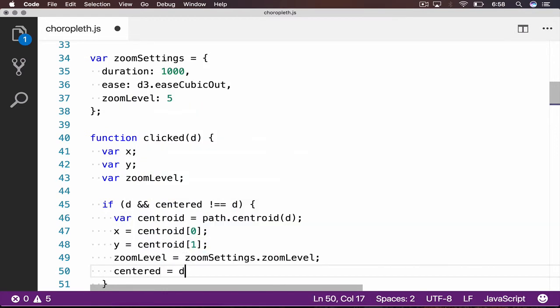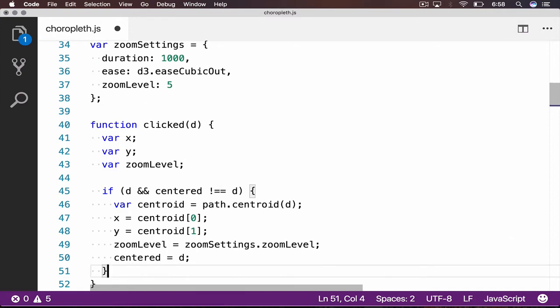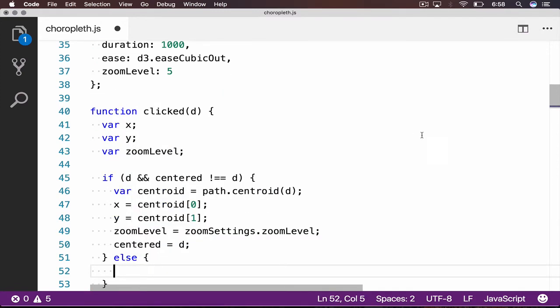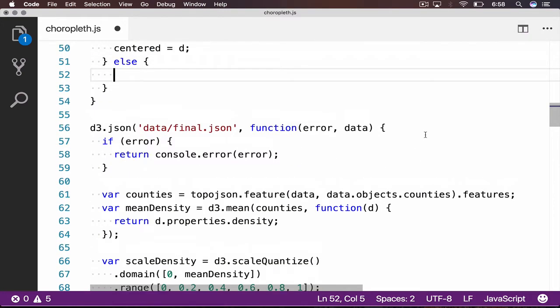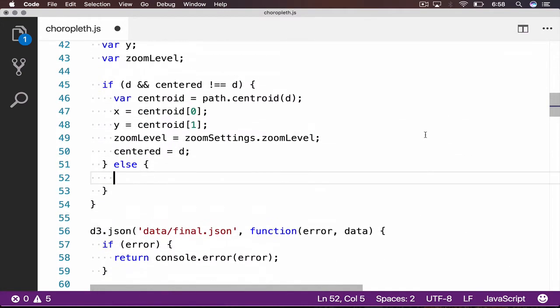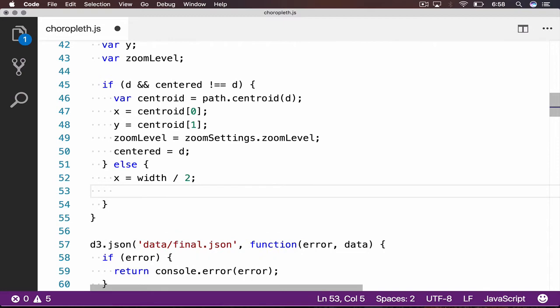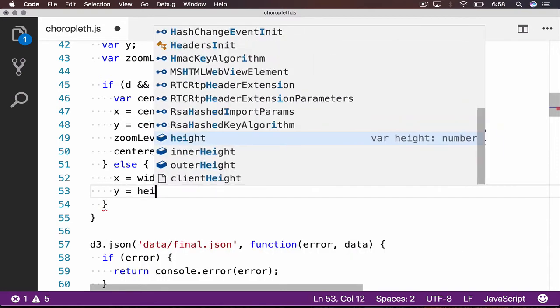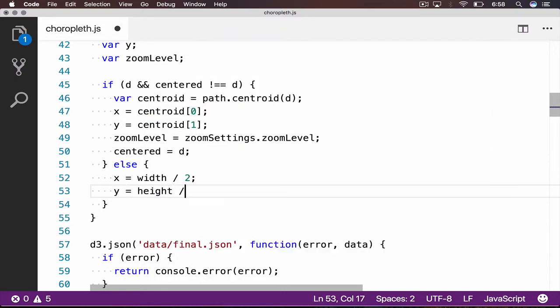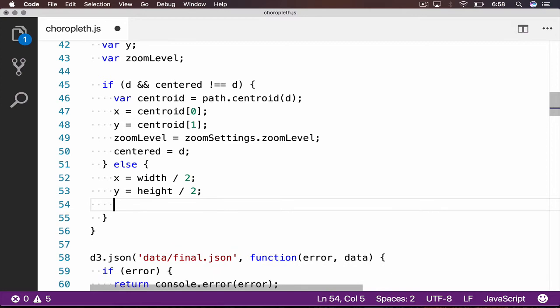On the other hand, if the user clicked outside of the map, or clicked on a county which they were already zoomed and centered on, then the X and Y coordinates, zoom level, and centered properties would be set back to their defaults.